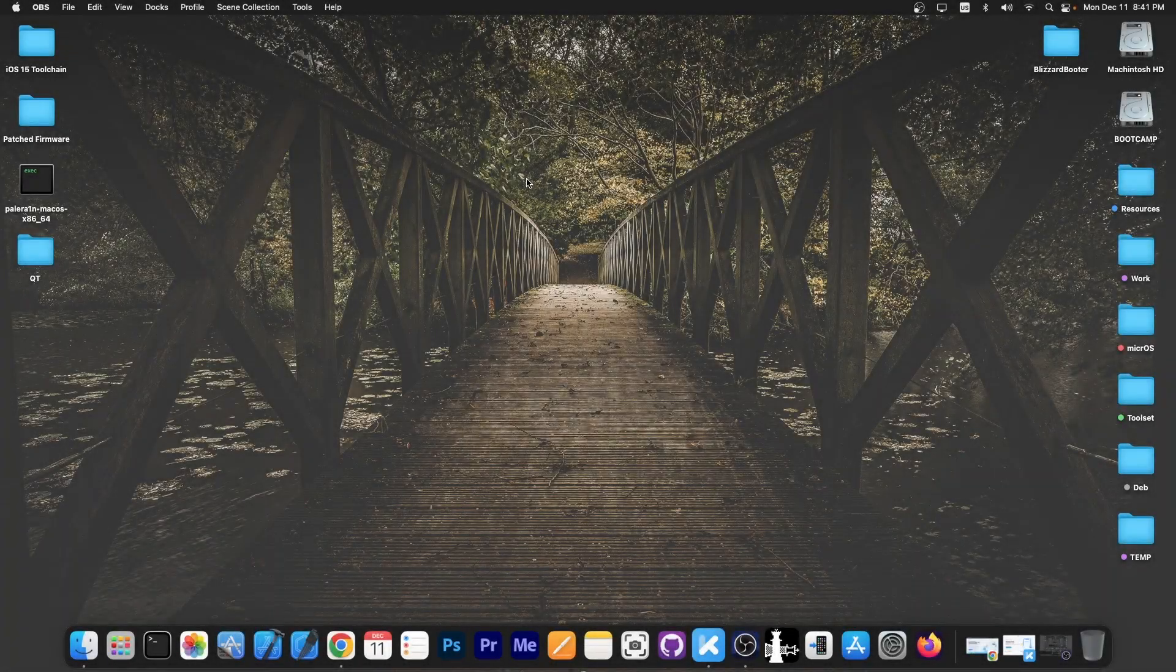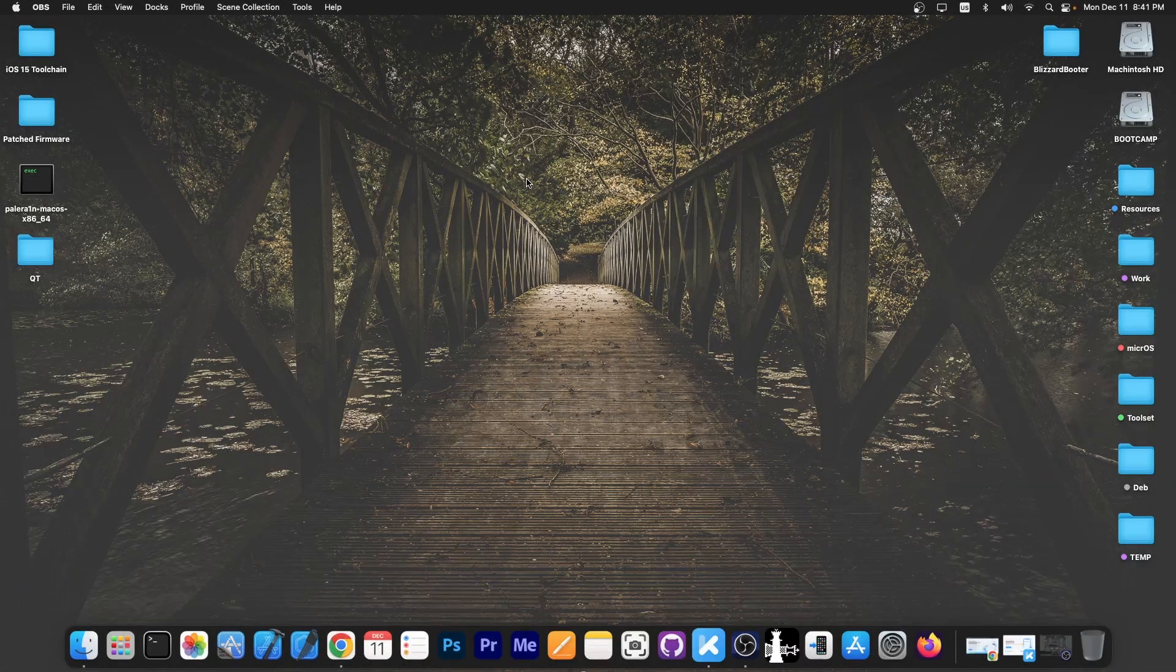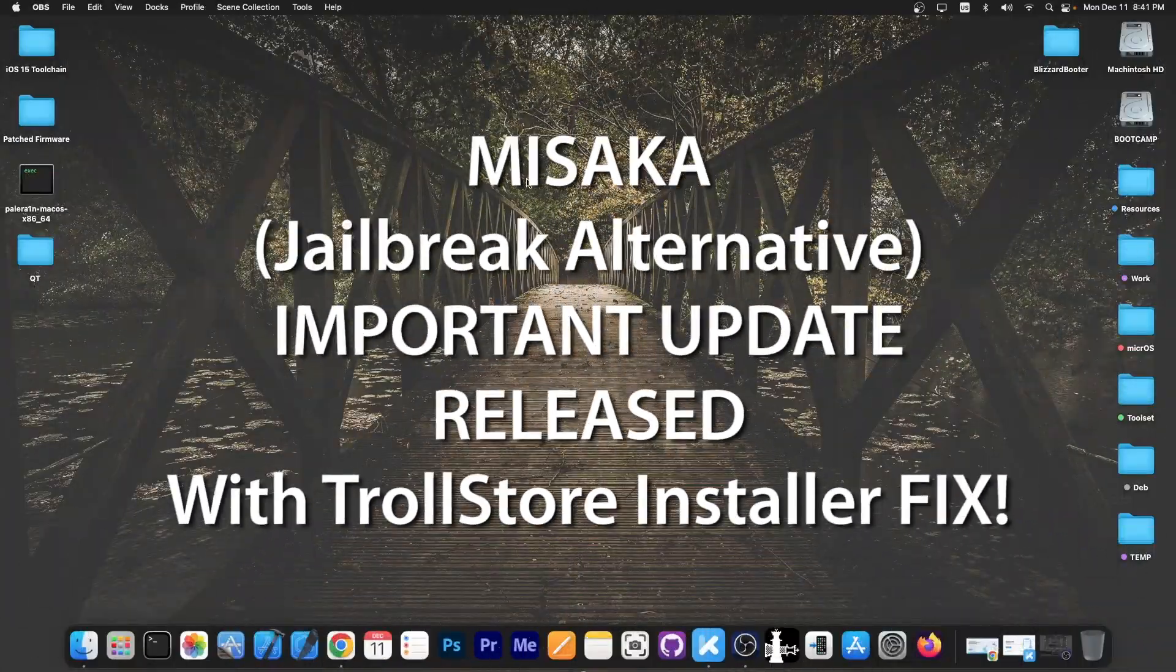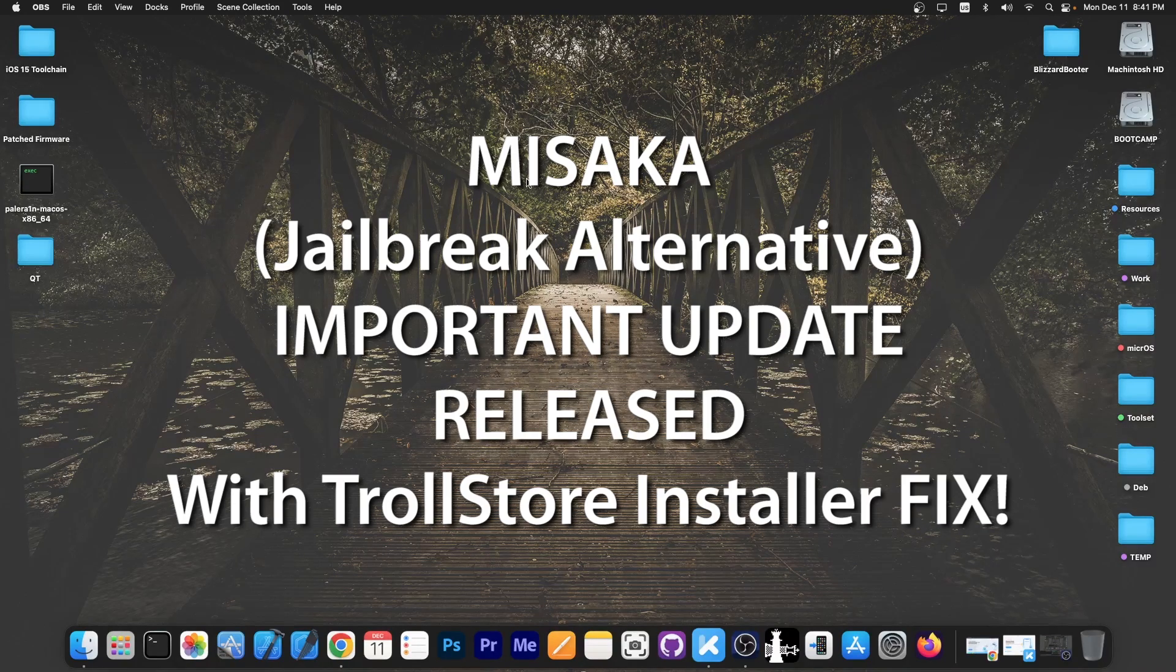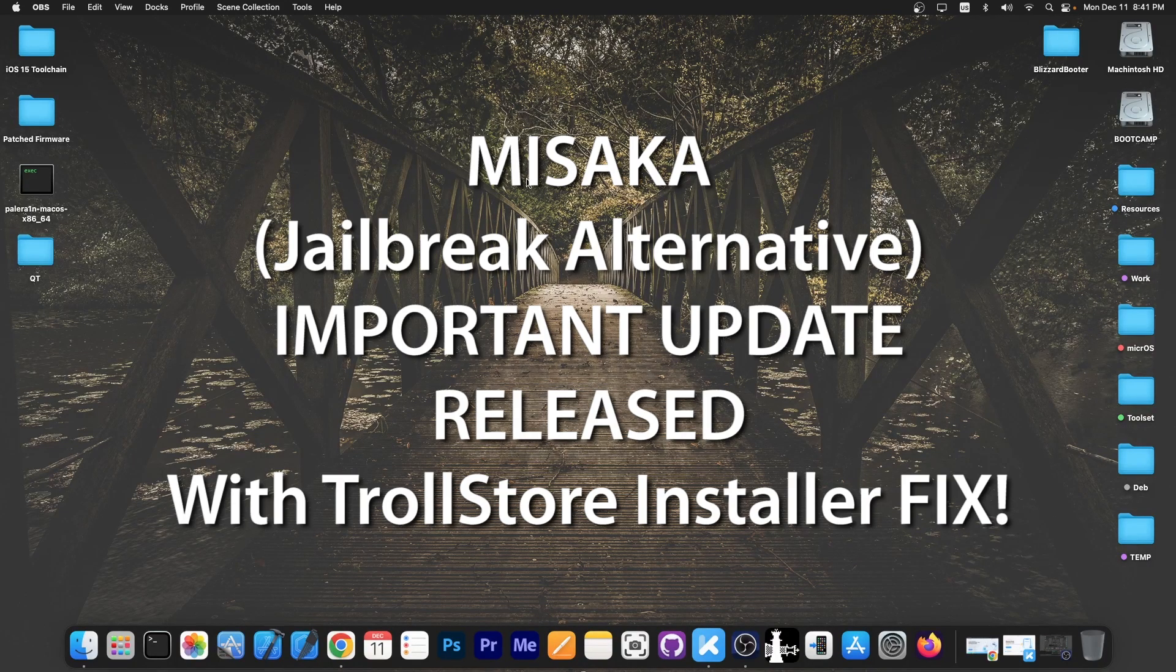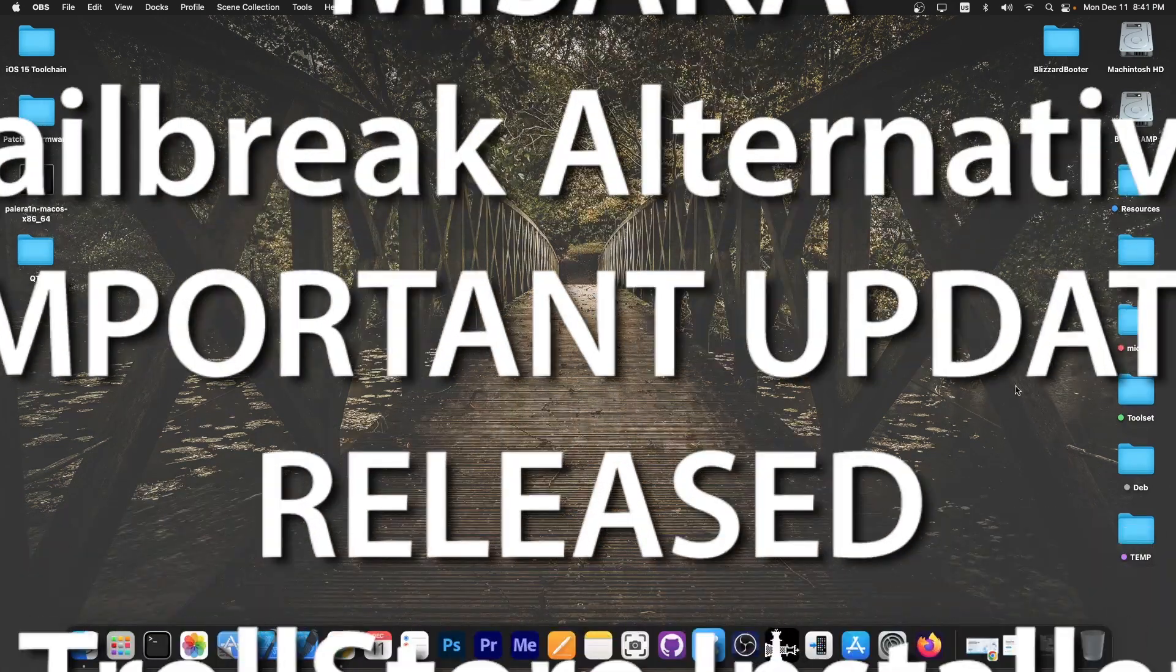What's going on YouTube, Geosnaverite here. In today's video we're discussing the Misaka update which comes with an important fix for Trollstore 2. There are also a couple of more updates inside this package, so we're going to get into that in a second.